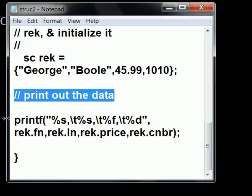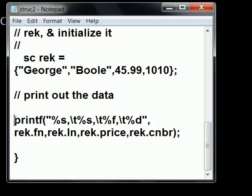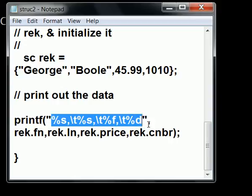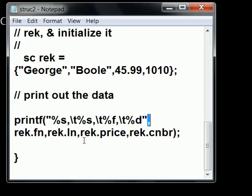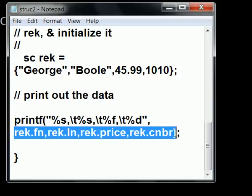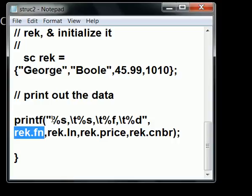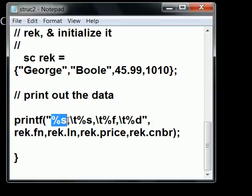Now, I'm going to print it out. Here's my printf statement, and I have two parts. The part with the format specifiers and the data that will fill in those format specifiers. The first one, rec.fn, the first name field of the rec structure, the rec object, pardon me, is mapped to the first %s format specifier.